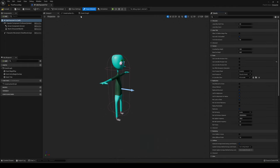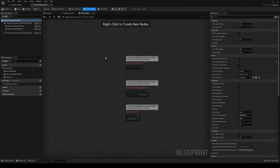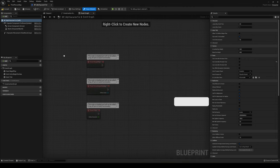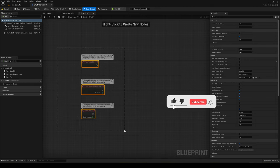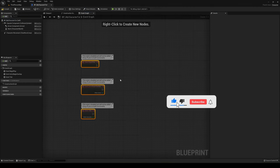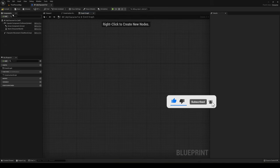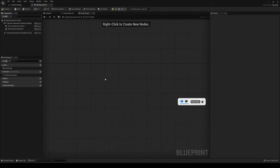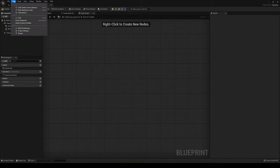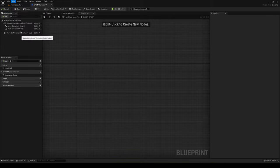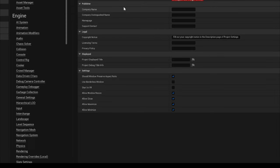Now let's start implementing some mechanics in the event graph. We won't be needing the default nodes, so go ahead and delete them, then compile and save. We'll need to set up new inputs, so go into Edit > Project Settings and set up all the input axes so we can move the player.